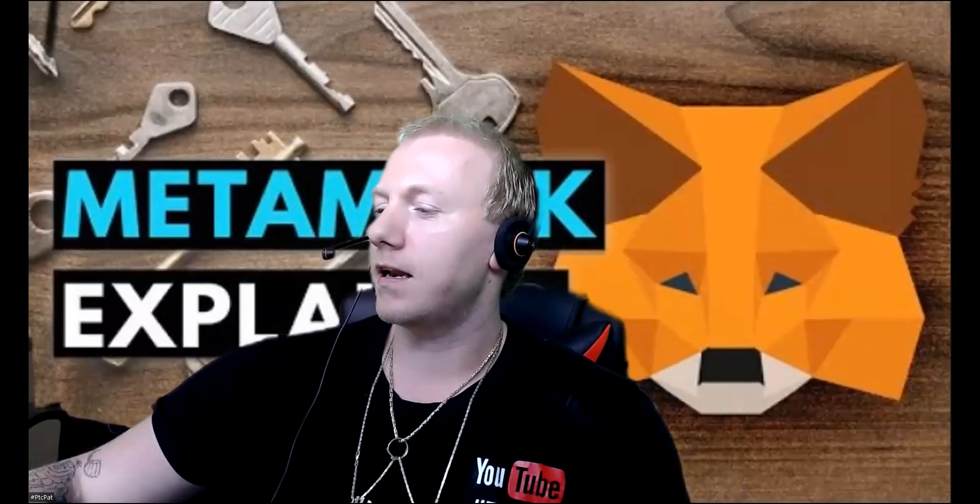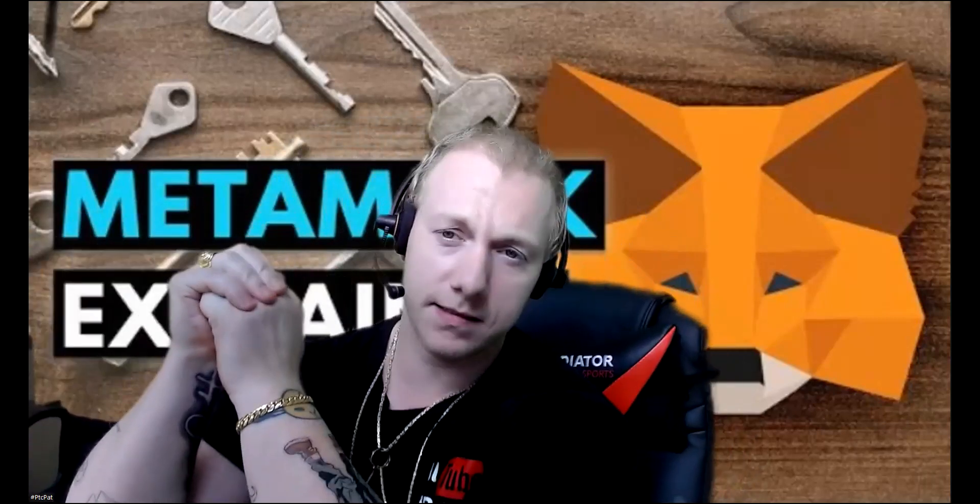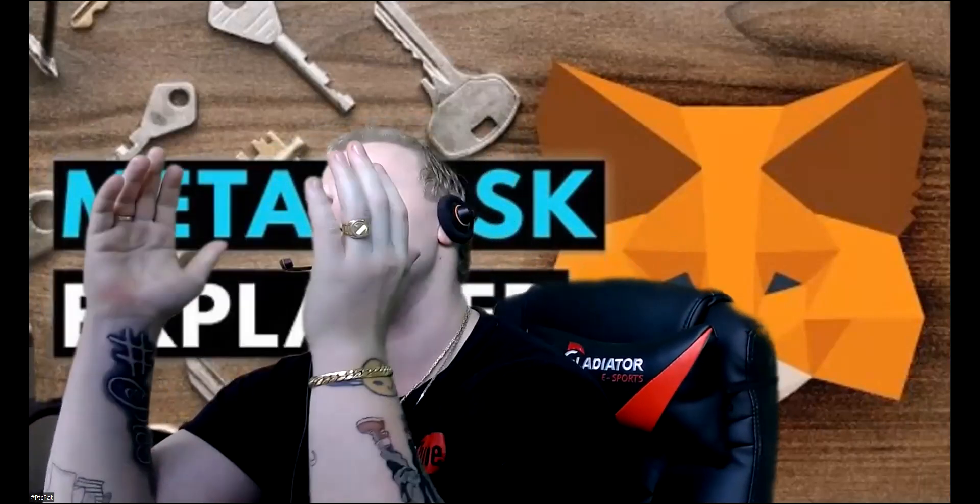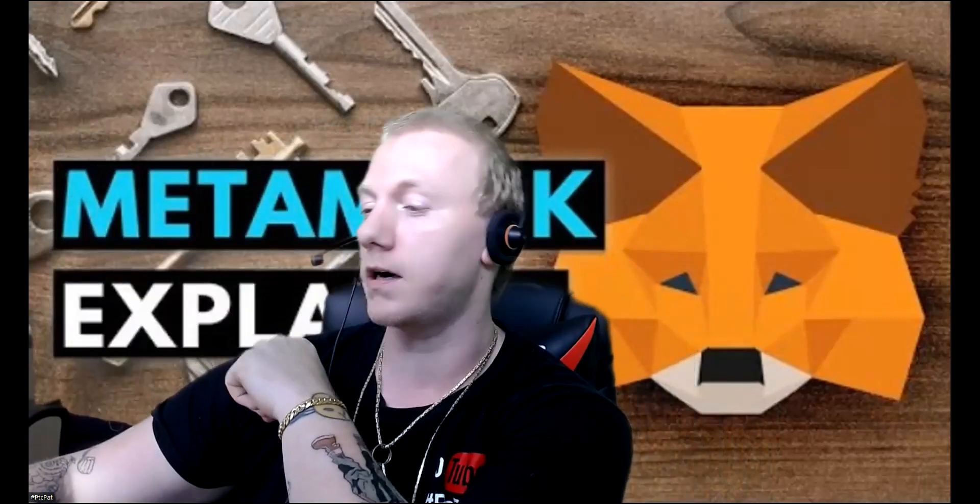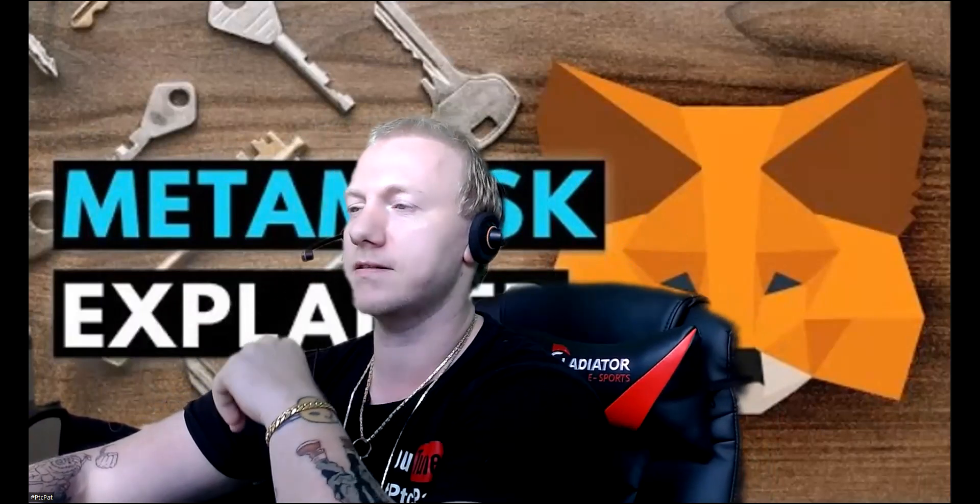Yo, my fellow moneymakers, it's your boy, PTC Pat, and let's go talk about MetaMask. We're going to talk with a new project on the Harmony 1 protocol. I myself have not joined the Harmony protocol yet. I have not added it to my wallet.